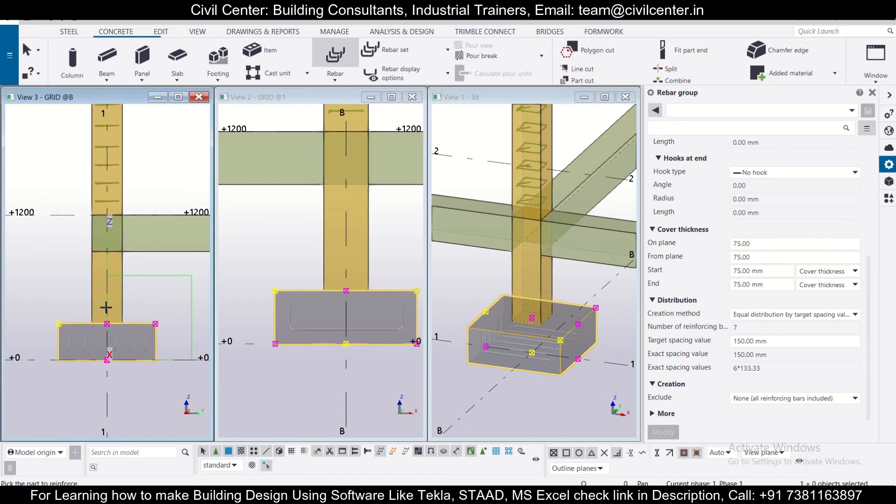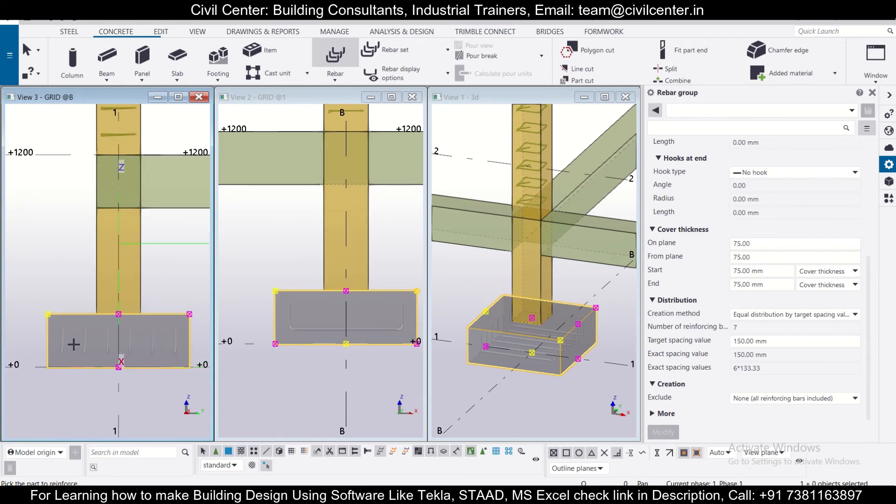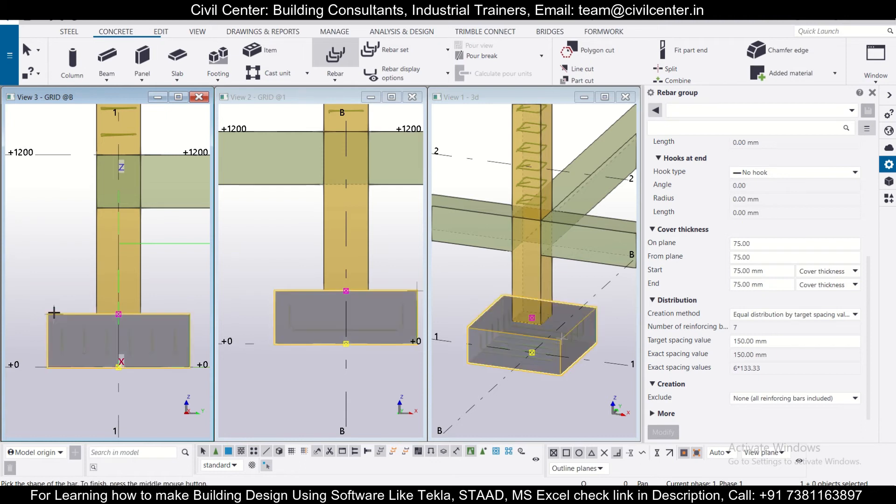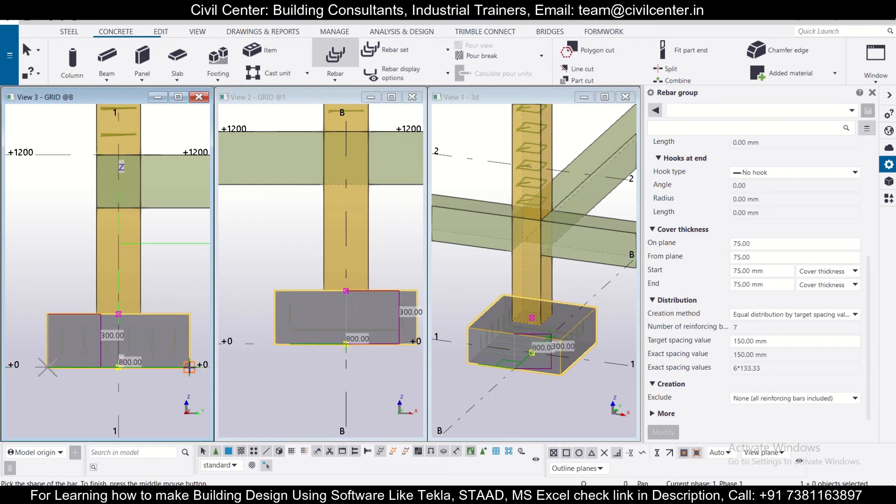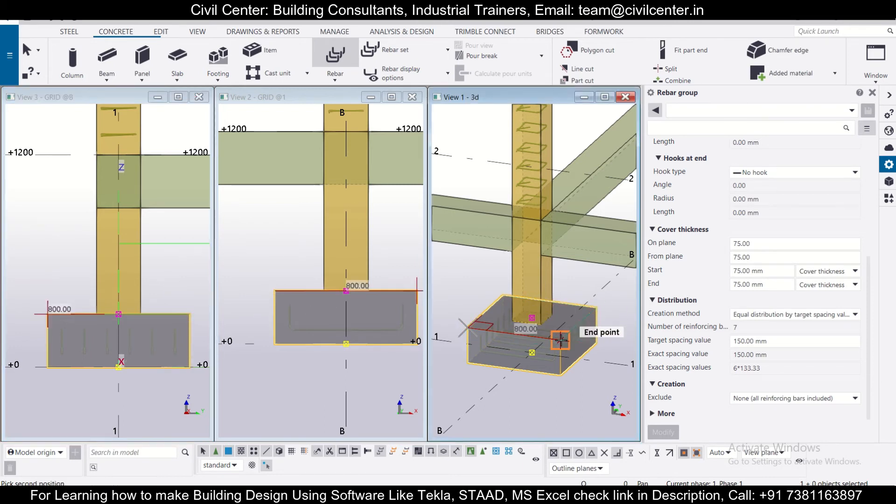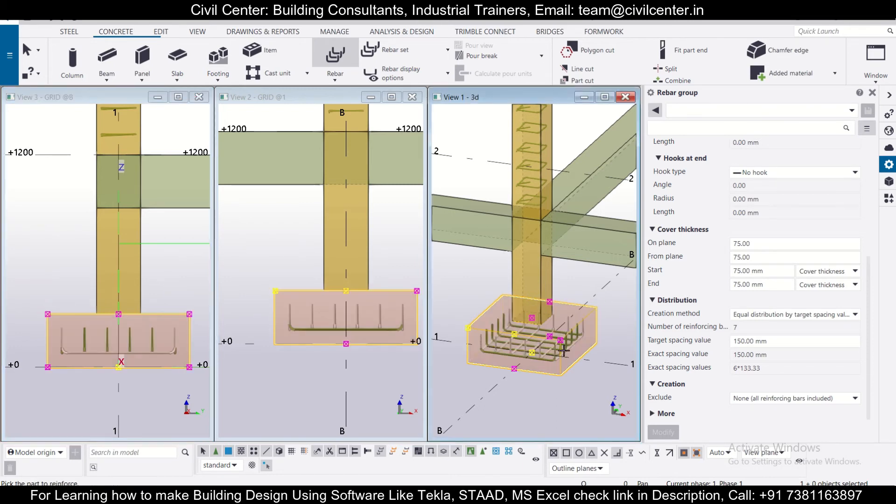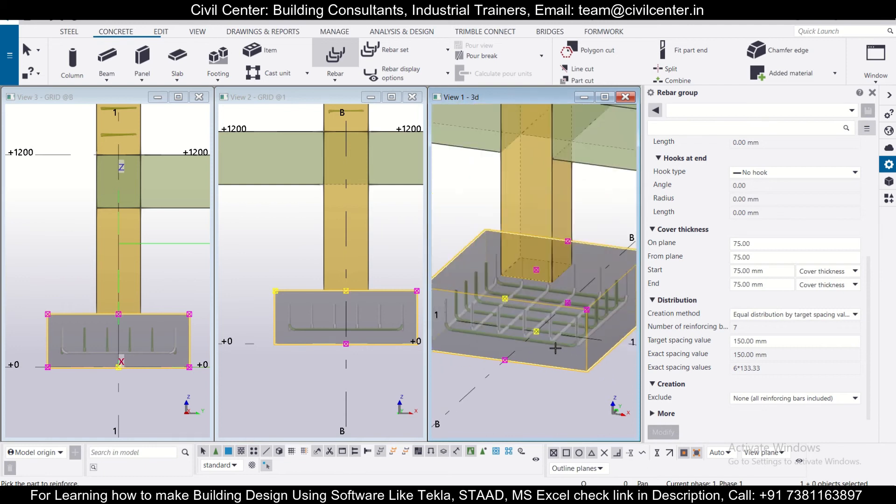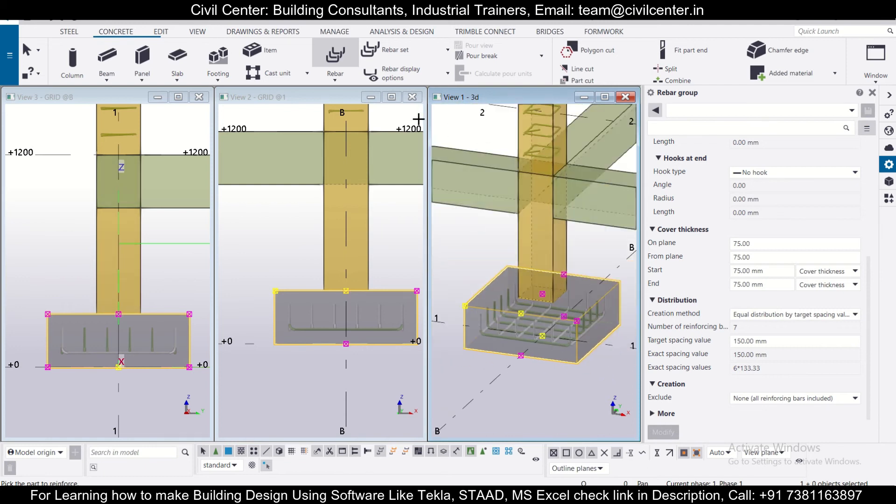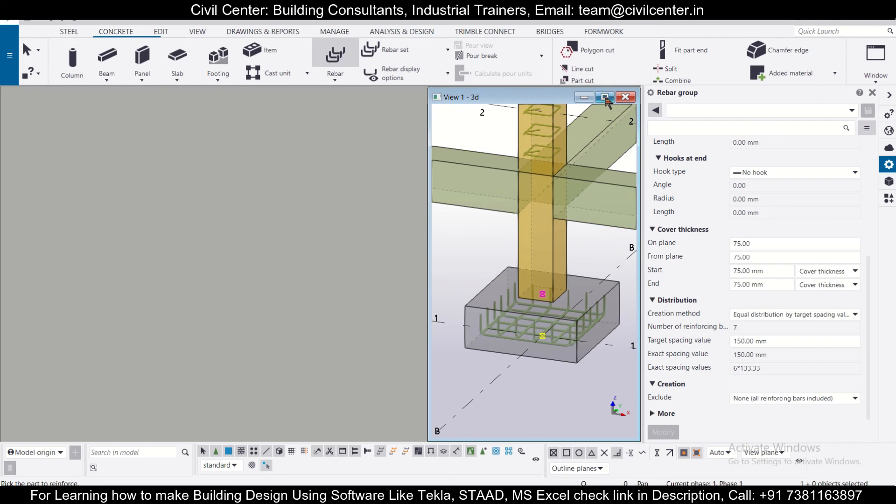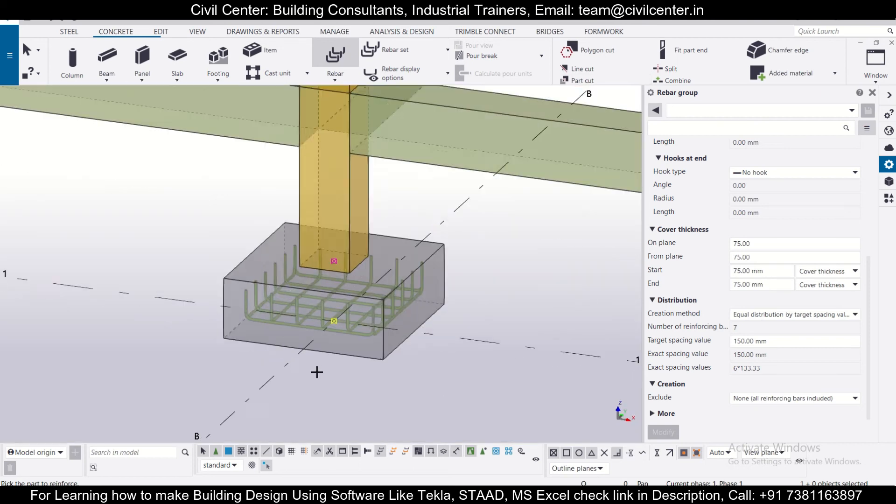After this has been done, we can use this particular view to assign our rebars. Let's go to rebar and select this part to reinforce. Click the shape: second, third, fourth, middle click, and then select the shape from here to here. We can close this view to give proper visibility.